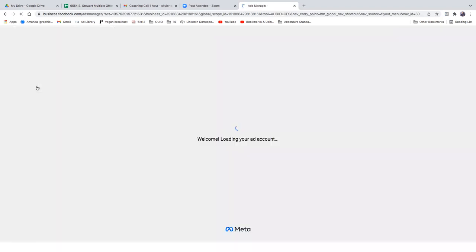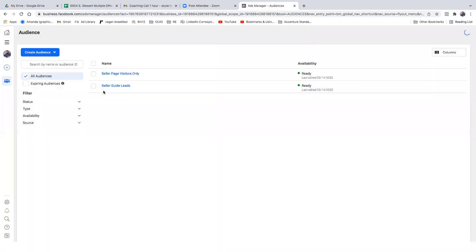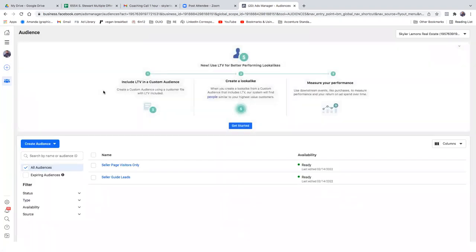From this point on, this is what it's all about — your custom audiences. There'll be audiences that you include in your targeting, and then there'll be audiences that you exclude from your targeting for every ad from this point on.